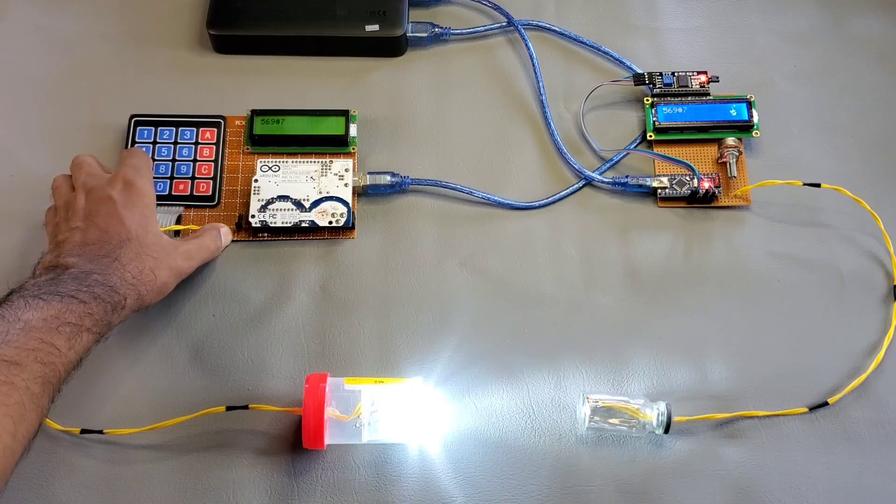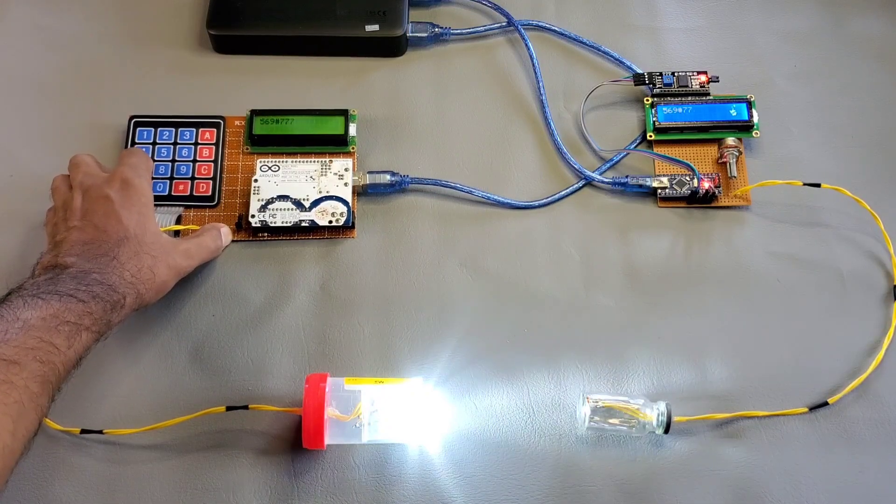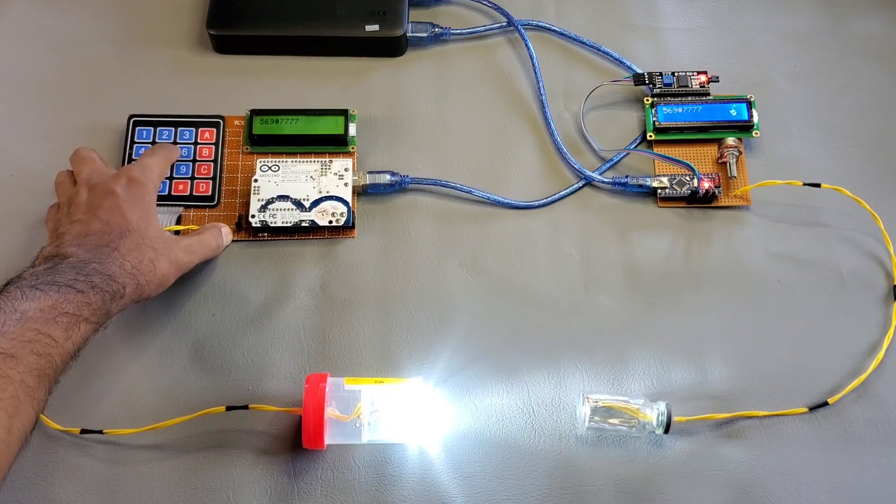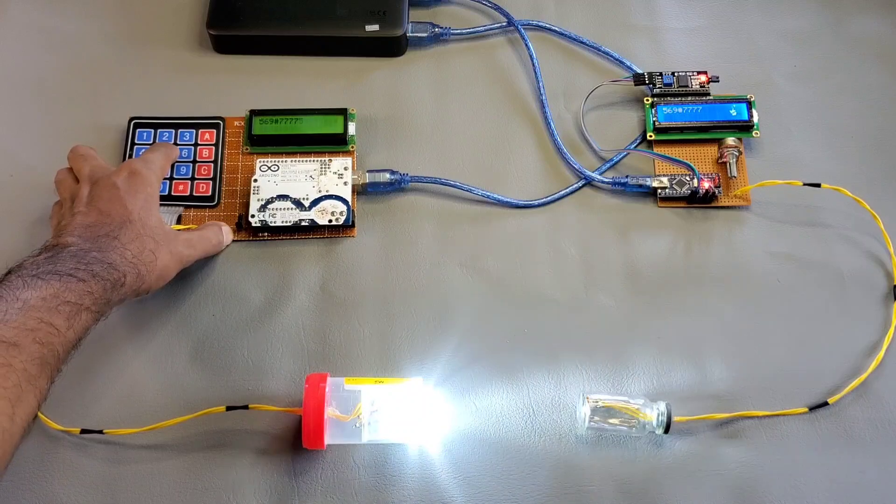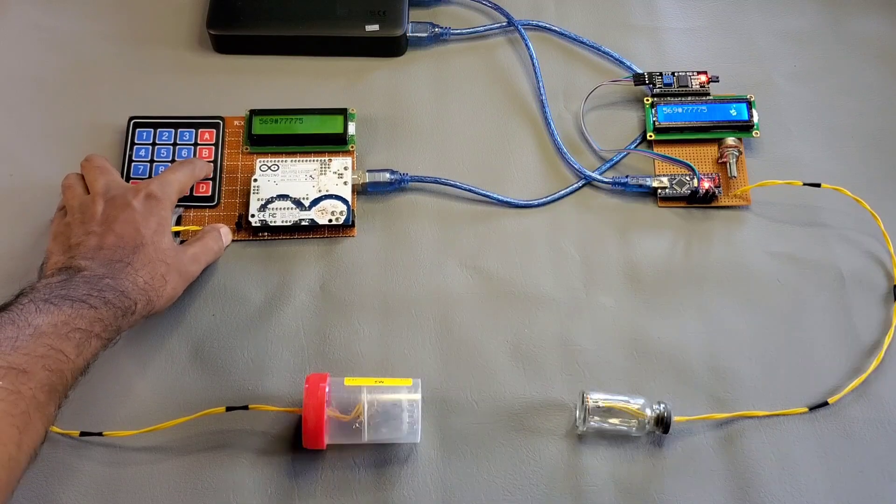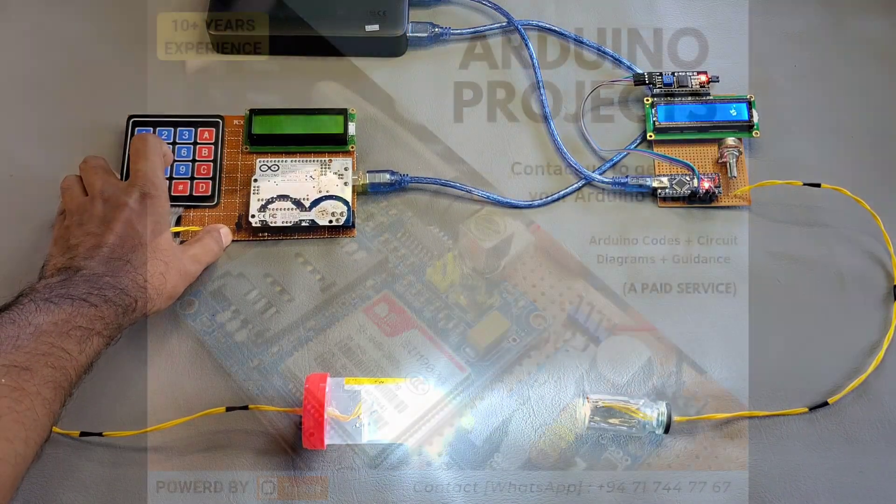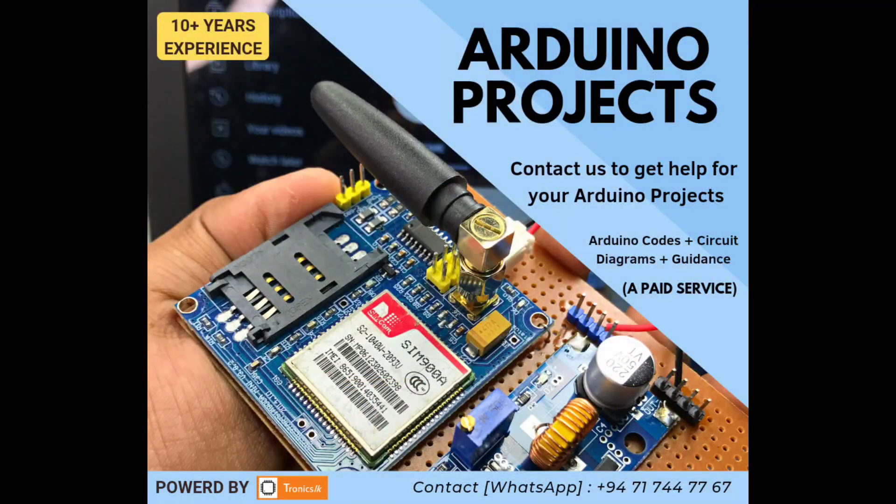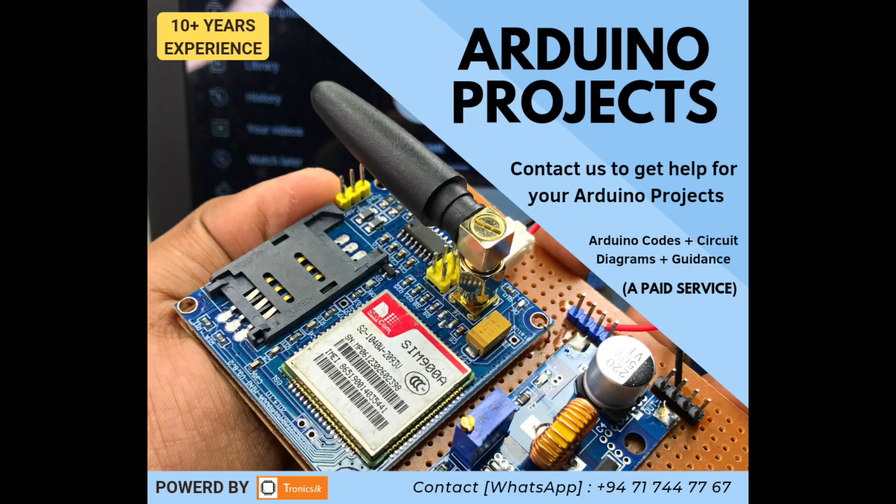We can develop this system into two-way communication also. If you want the source code and the circuit diagram of this system, you can contact me through the details given in the video description.